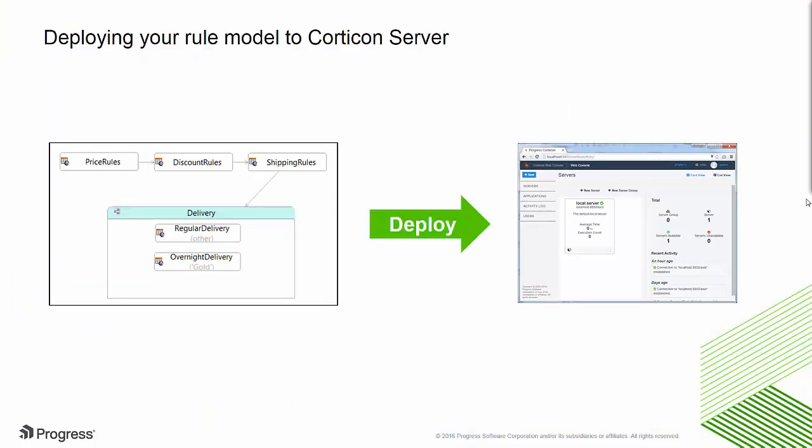Once your rule model is tested, it is ready to be deployed to Corticon Server as a decision service.